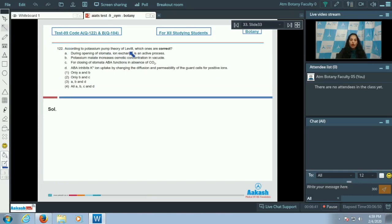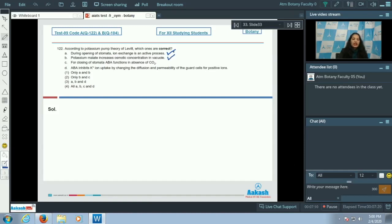Question 122: According to the potassium pump theory of Levitt, which ones are correct? Option A: during opening of stomata, iron exchange is an active process — yes, during stomata opening there is ion exchange between the guard cell and the epidermal cell, and it's an active process because it needs energy, so this is correct. Option B: potassium malate increases the osmotic concentration in the vacuole — also correct.